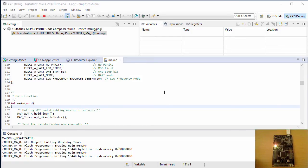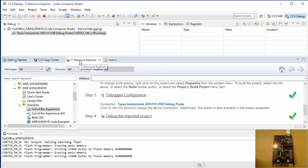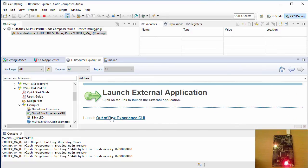Now I'll go back to the Resource Explorer and launch the out-of-box experience GUI. Launching the GUI may take a bit of time.